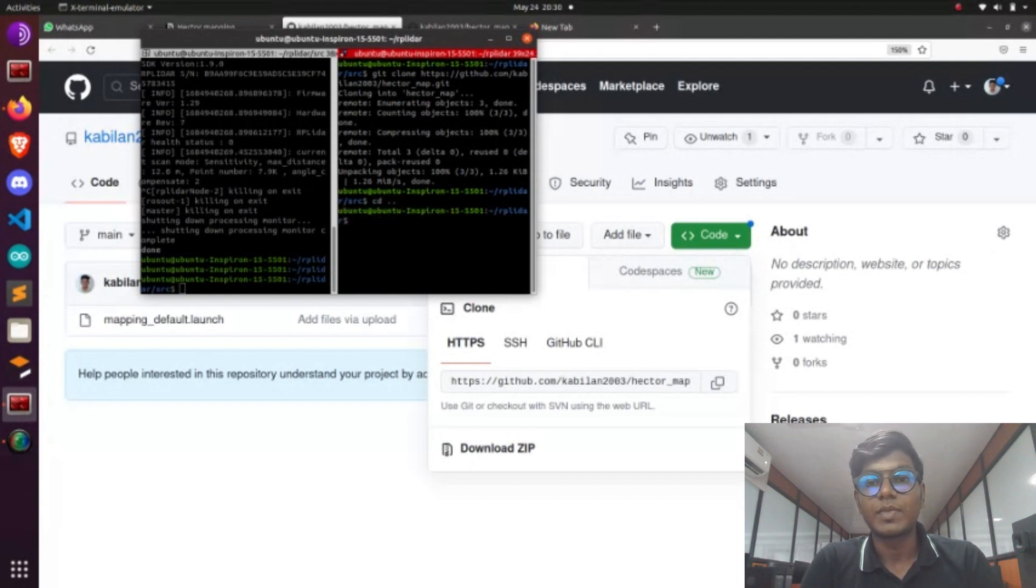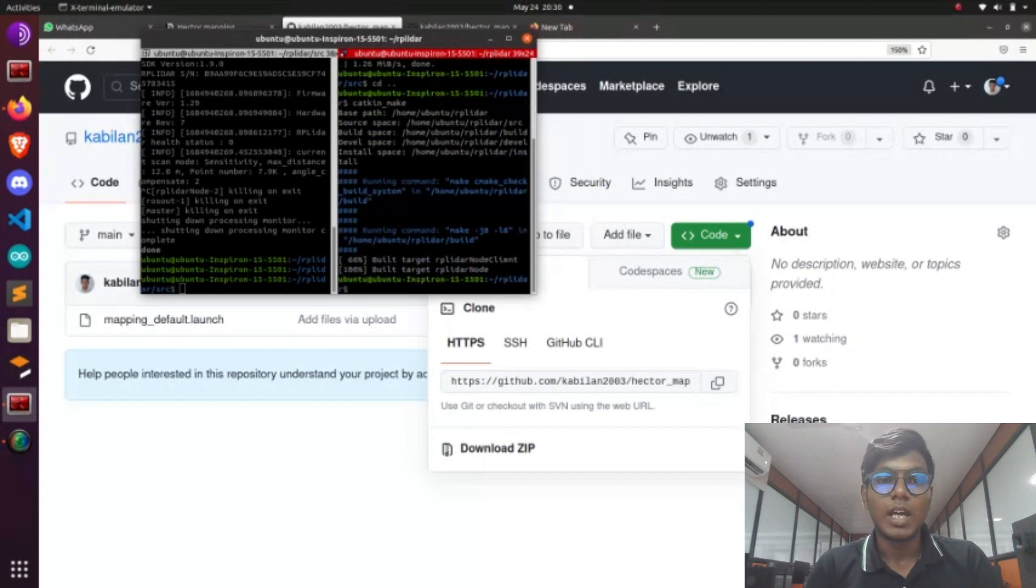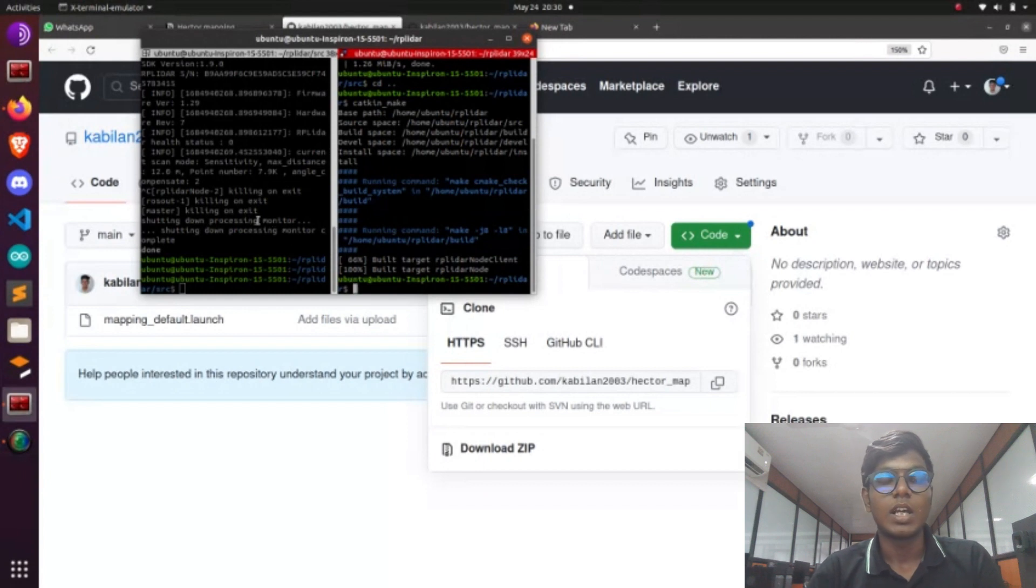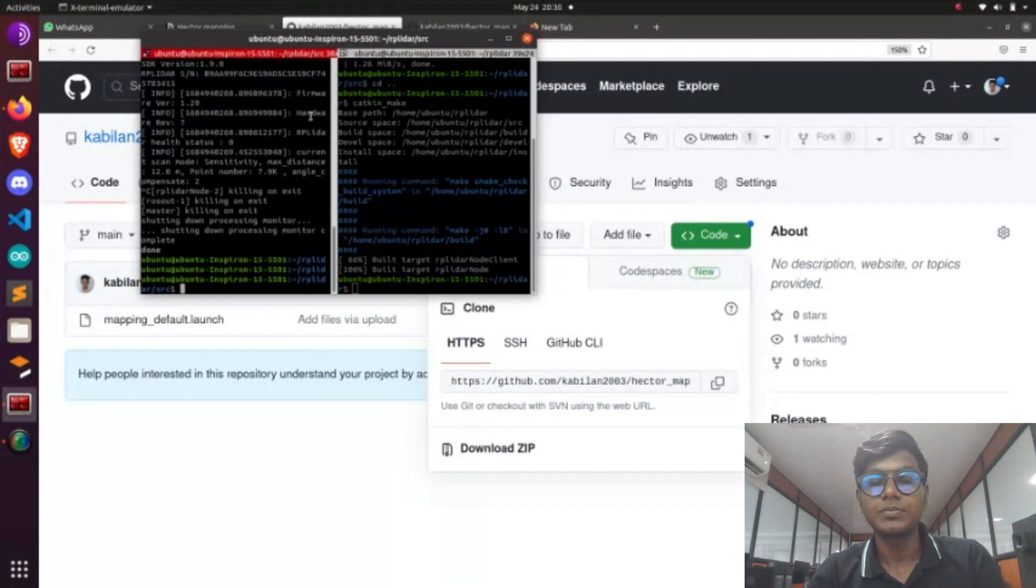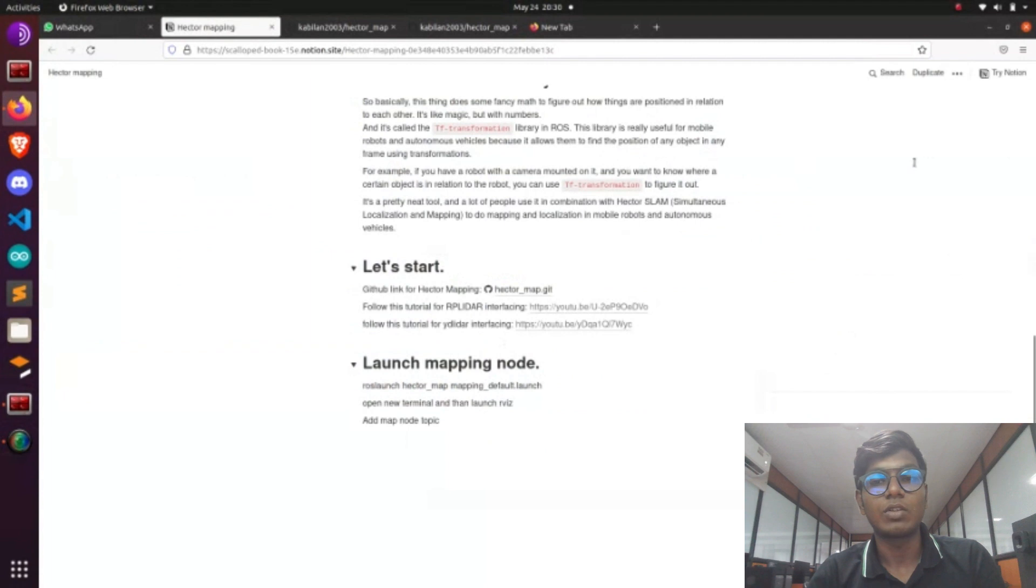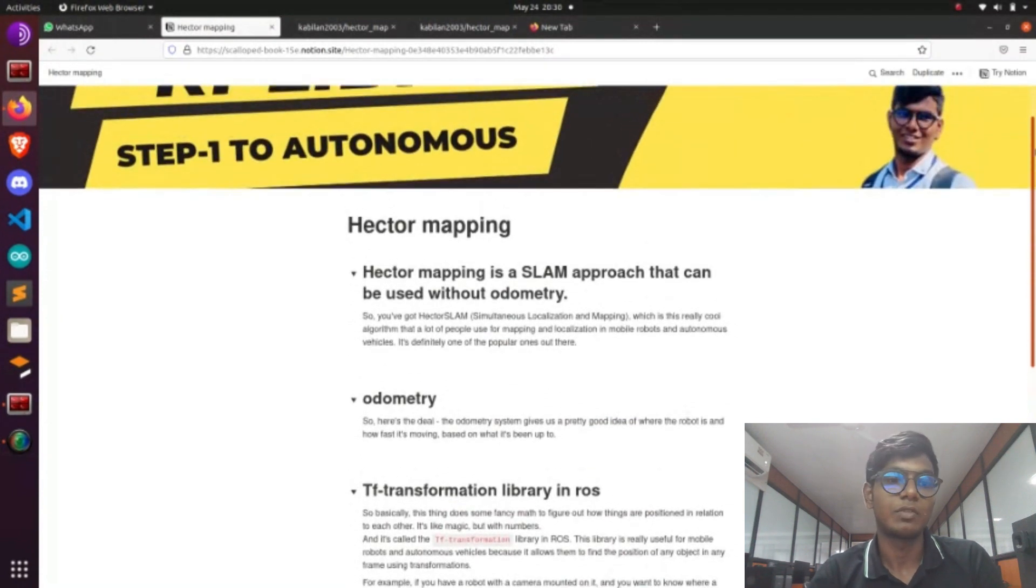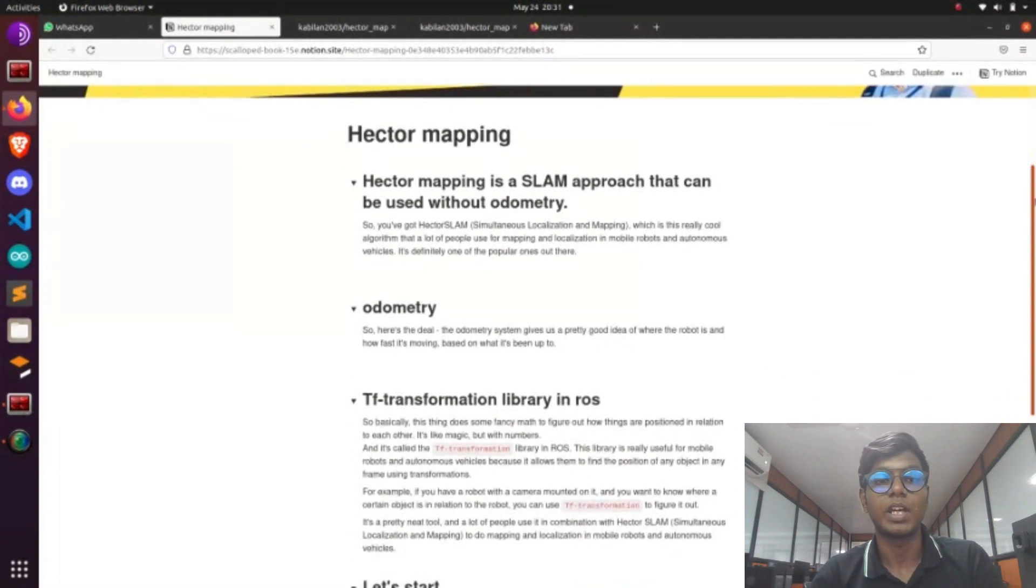Click that and go to code and copy it. After copying, go to terminal, go to your directory, and clone it on your src folder. After cloning, make catkin_make. It's a step we follow for all the things we need to make.